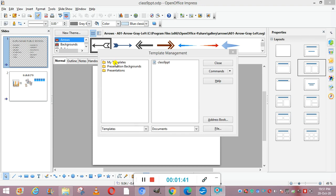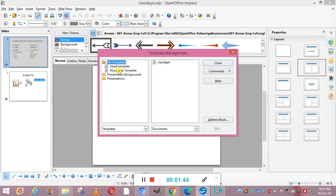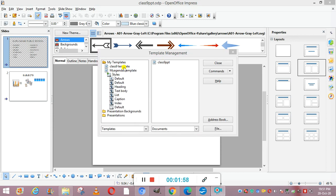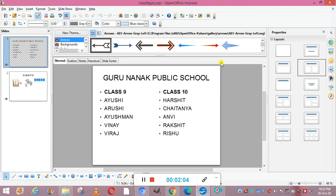Now you can see this is the folder for My Templates. Clicking on it, you can see your presentation which you have made has become a template. You can use it just like any other template. These are the things available under the My Templates folder — you can use them. Now we are closing this.